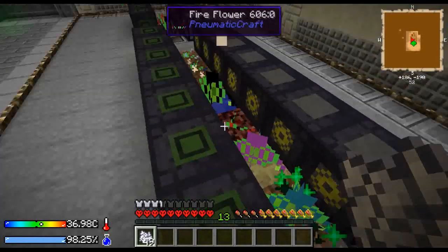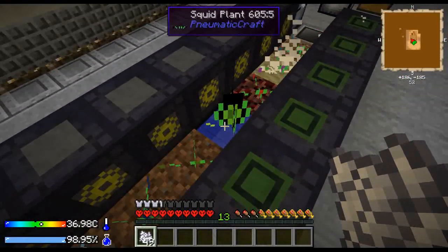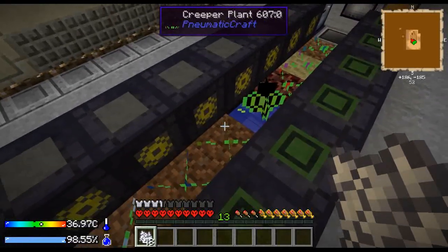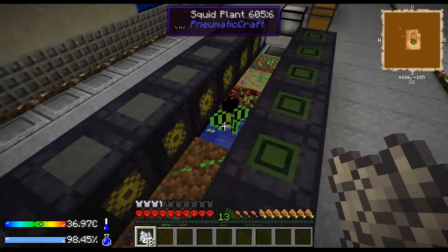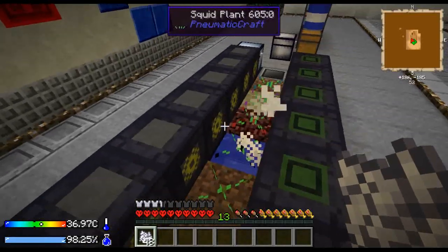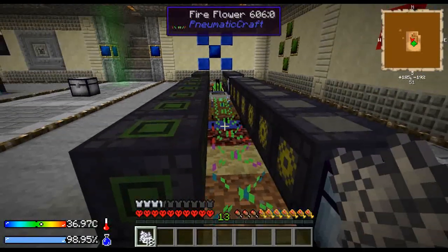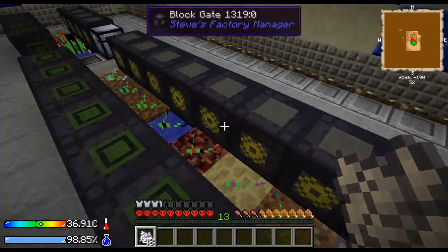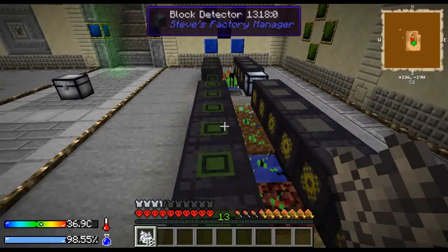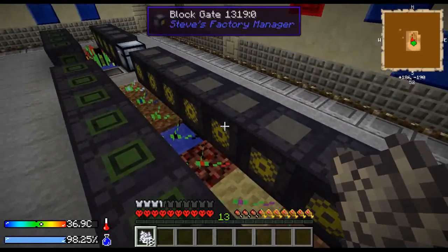Of course you can wait for these plants to grow naturally. I'm just showing that it works even with bone meal. So there you have it. If you're interested in more details, stay with me. If not, I hope it's helpful for you and see you later.